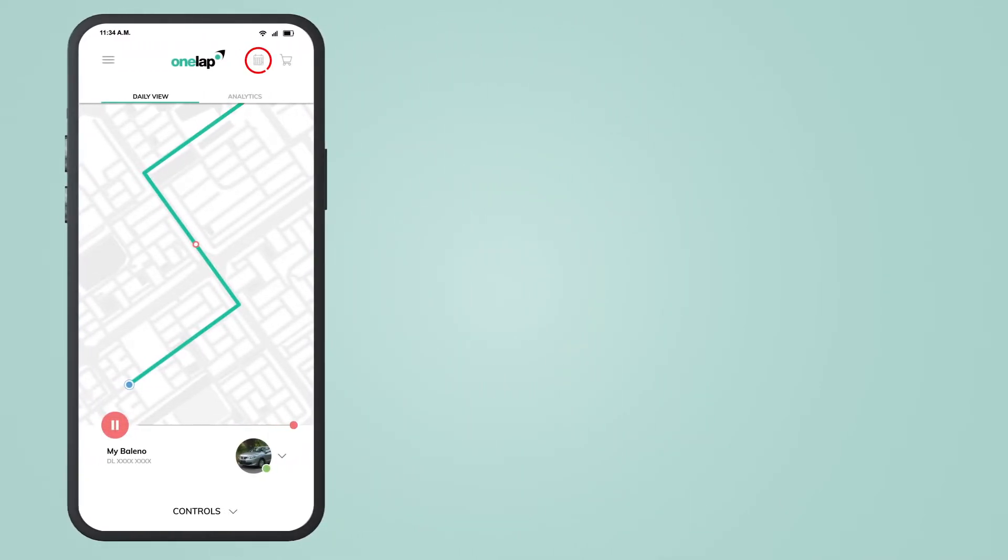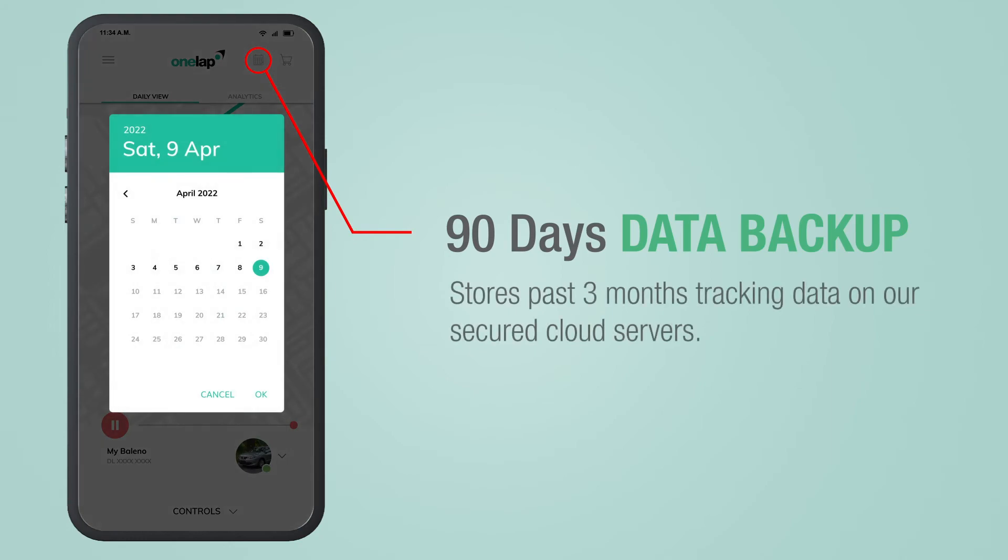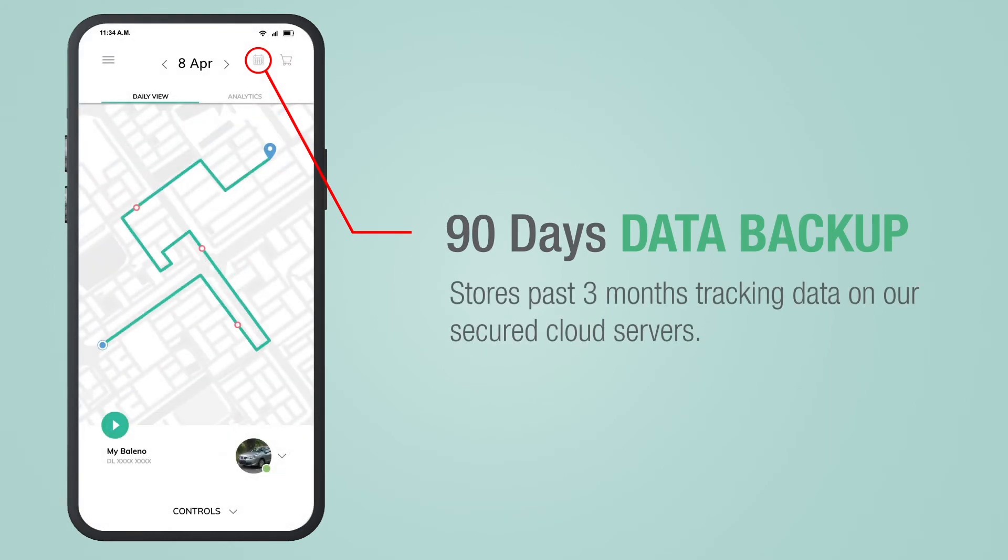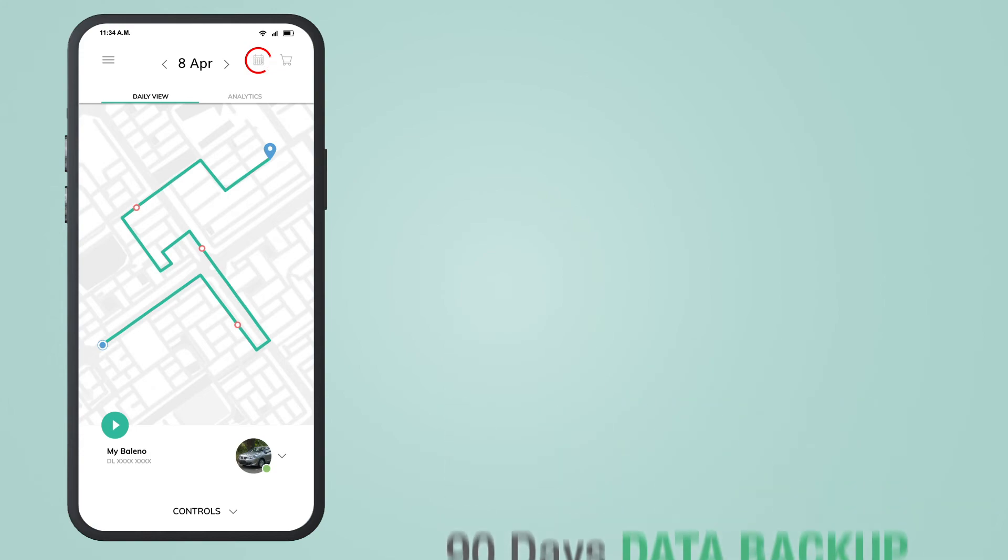With the help of the calendar icon, you can watch past 90 days tracking data stored on our secured cloud servers.